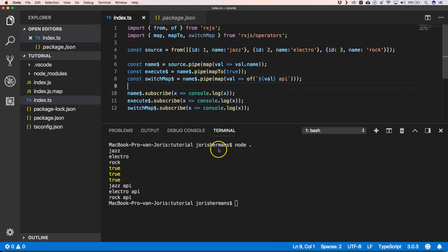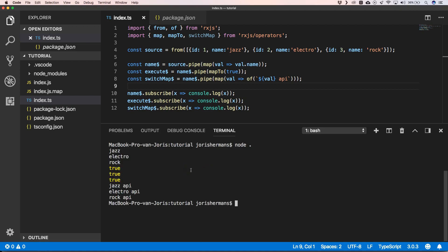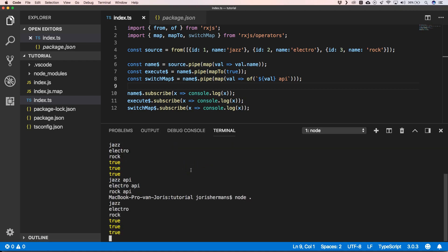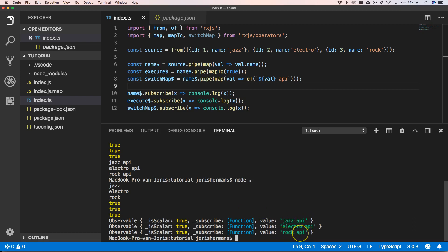You will see that we will have the following results. You will then have an observable of the value jazz API, electro API, and rock API. So when you want to squeeze it into just the value, you need to use switchMap.